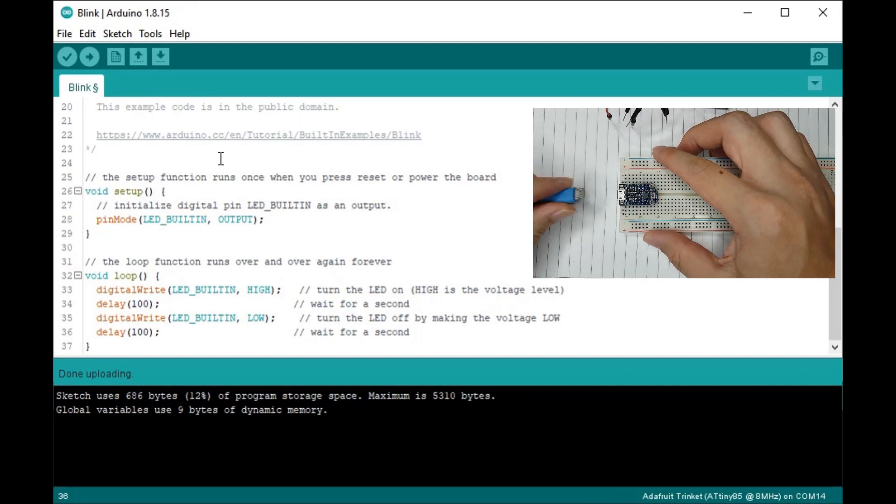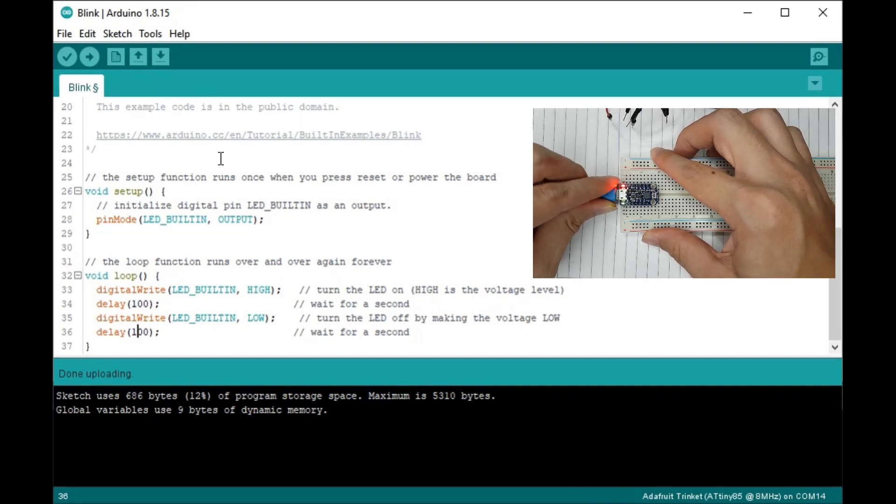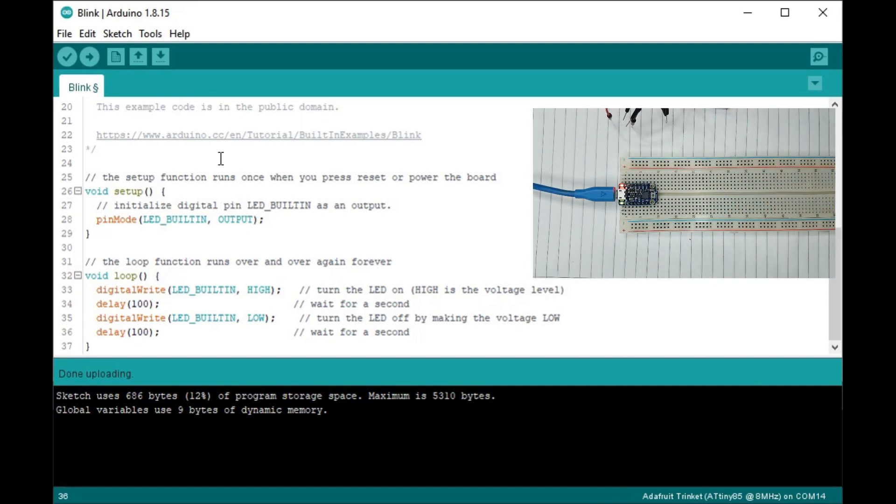Now I unplug the power and plug it back in. The sketch should be running immediately and skip the 10 second bootloader mode.